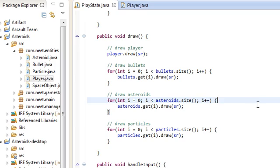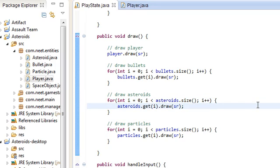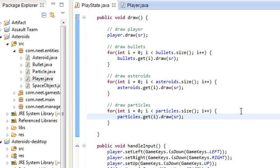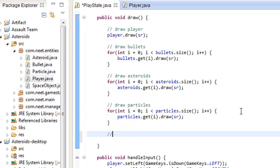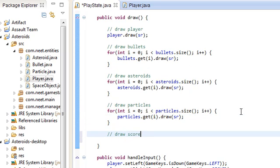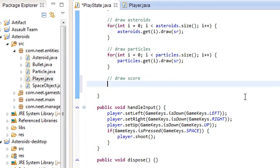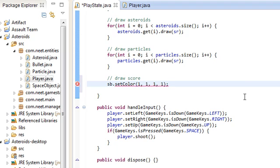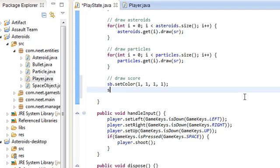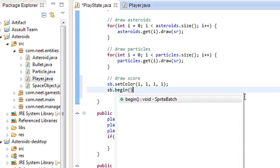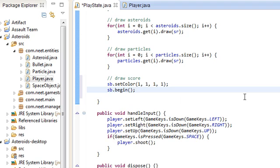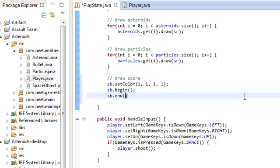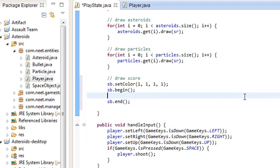So let's go ahead and try to draw the score onto the screen. So we have draw player, bullets, asteroids, particles. And down here we're going to draw score. So just do sb dot set color. One, one, one, one. That's just white. And eclipse is freezing on me. Okay. Sb dot begin. And sb dot end. And in between that we're going to draw the score. And in order to draw fonts, oh, we didn't do any fonts yet. My bad.